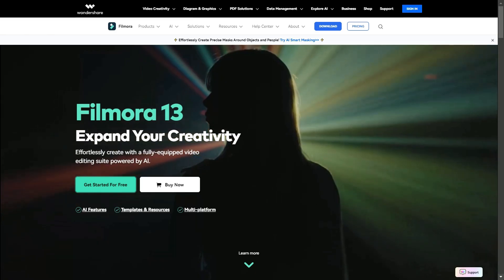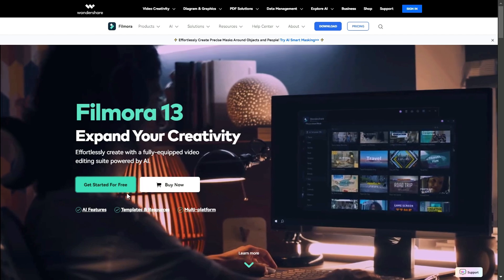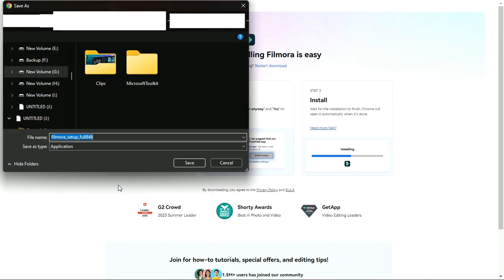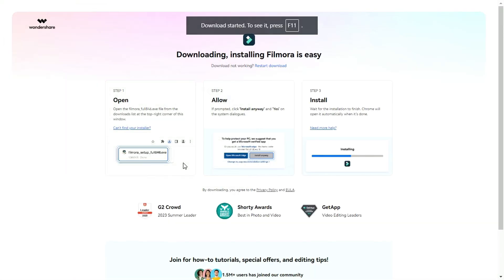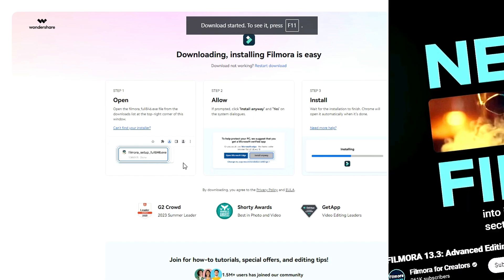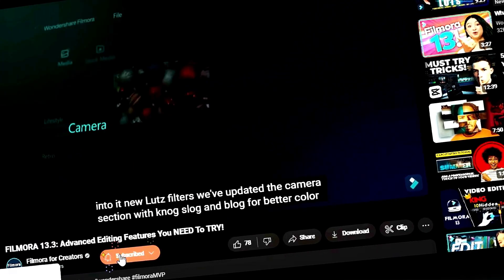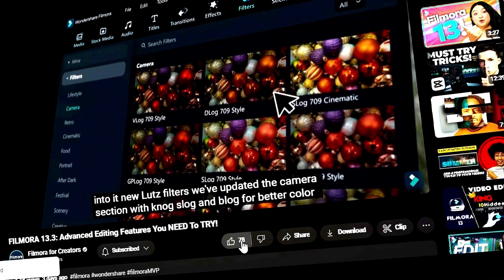Before we begin, if you haven't already installed Wondershare Filmora, please visit the official website and download the latest version. Then, install it on your computer. Also, remember to subscribe to our channel and hit the bell icon so you never miss any of our upcoming videos.